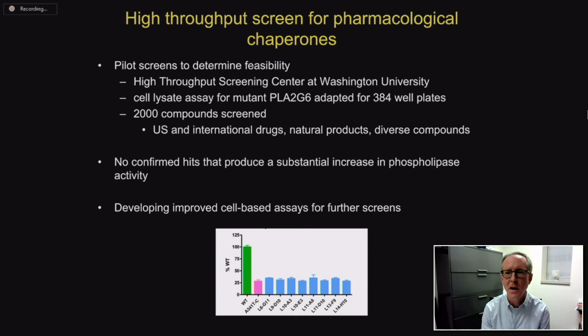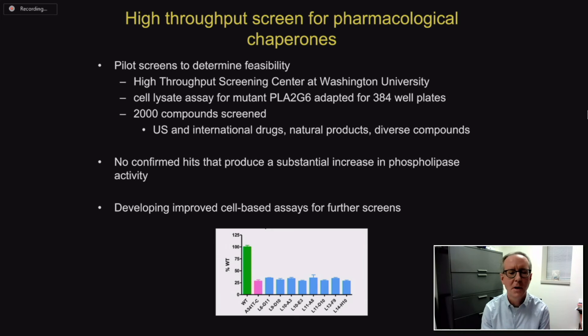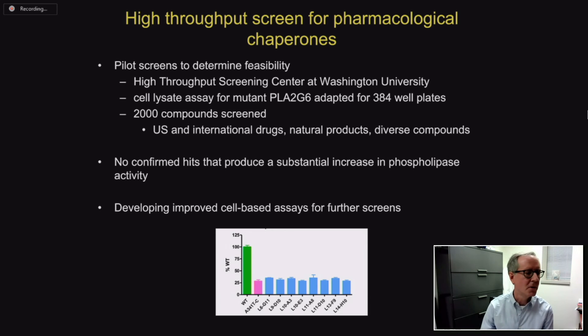For further efforts in this line, we have worked to develop improved cell-based assays that we could use for future screens.